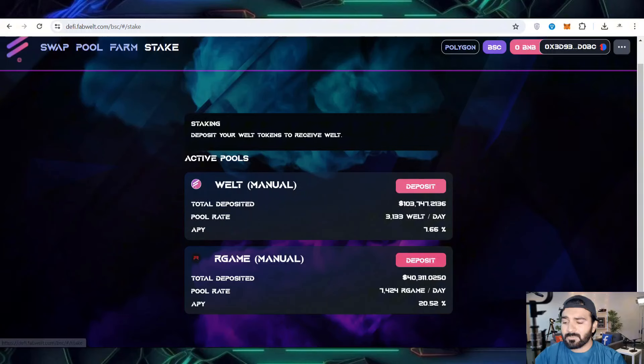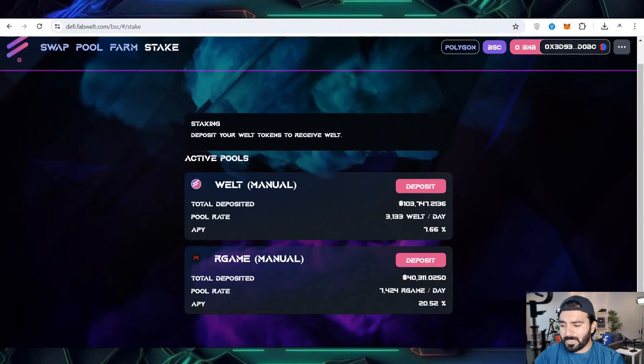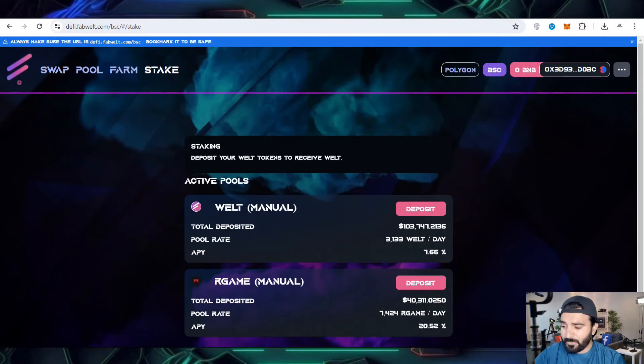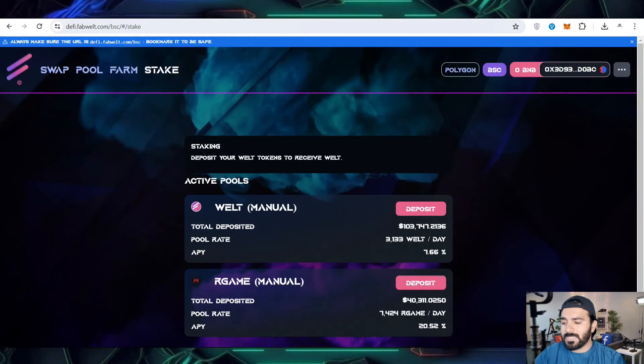This is R Game where you can deposit manually. You can check the pool annual percentage yield is 20.52%. This is one of the best options for you.